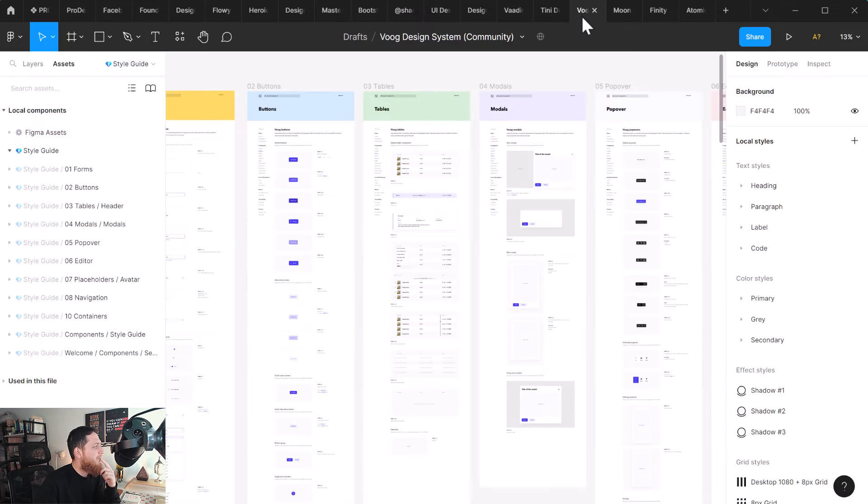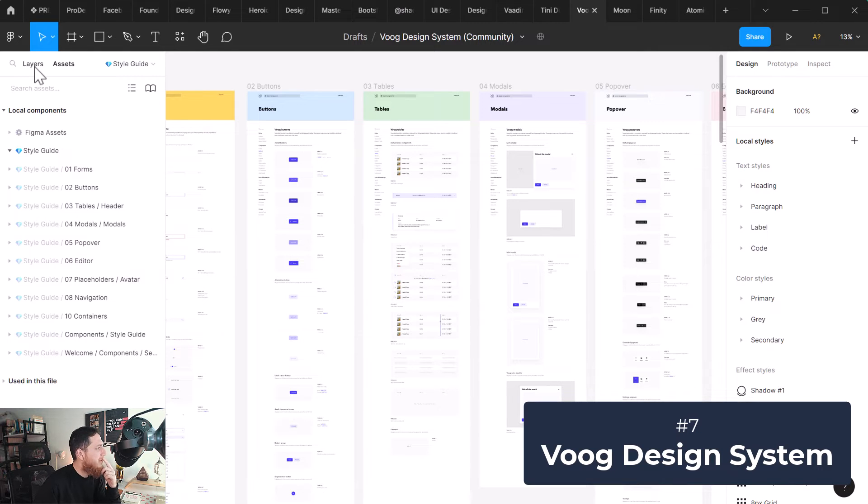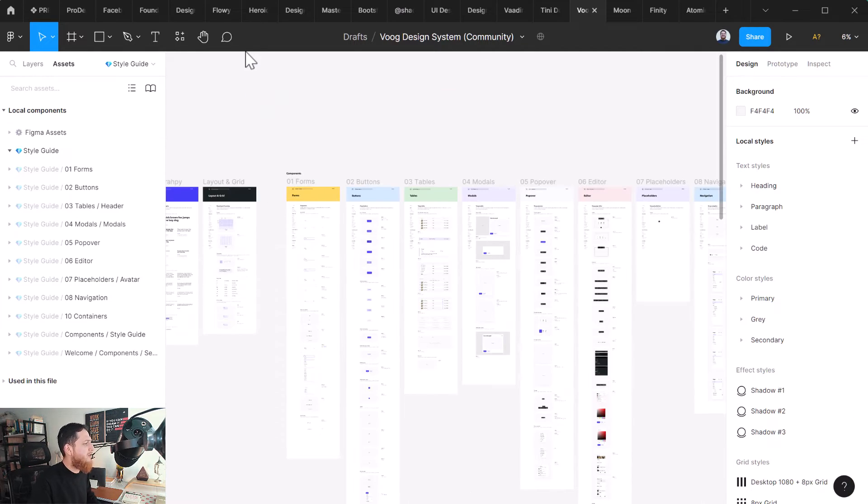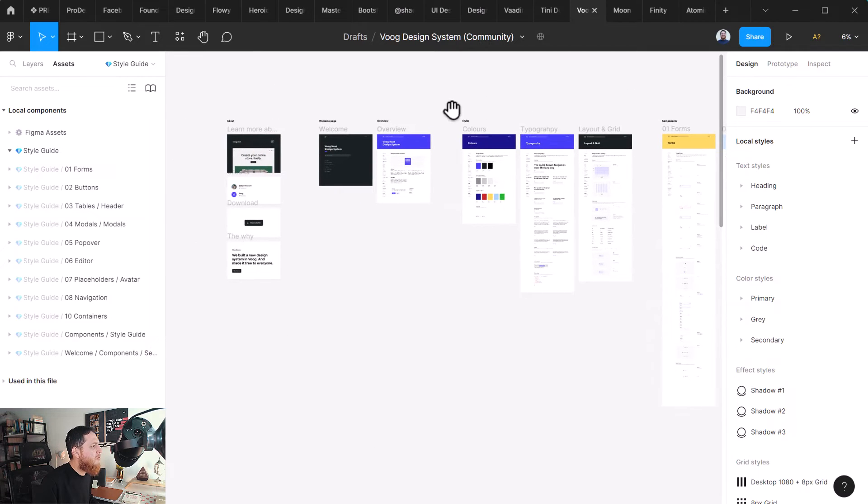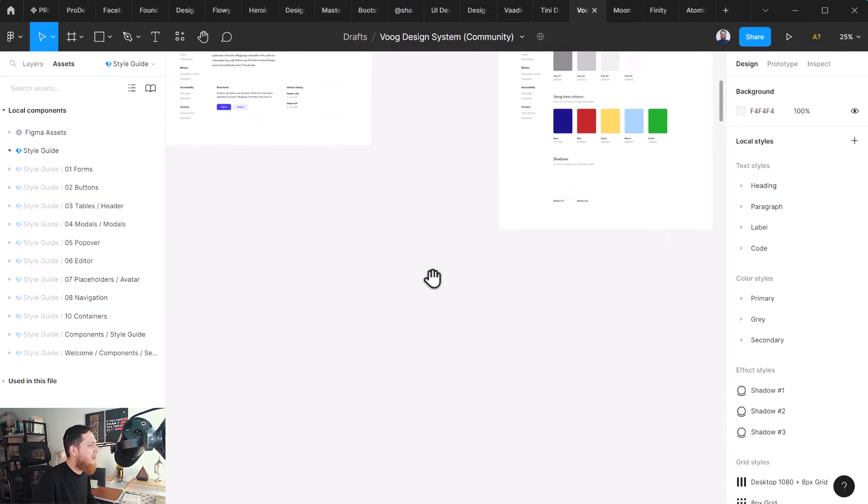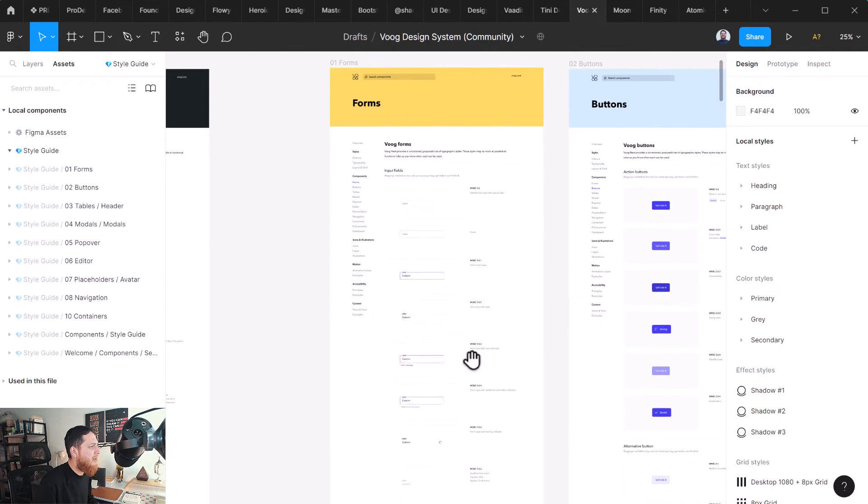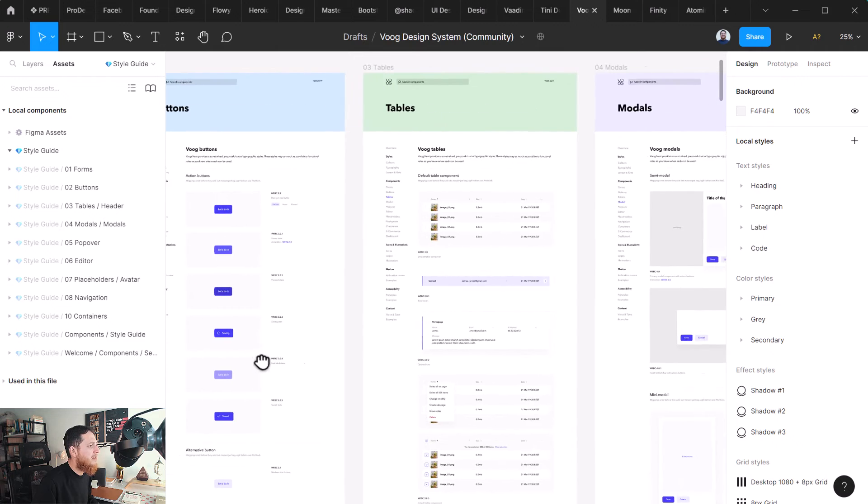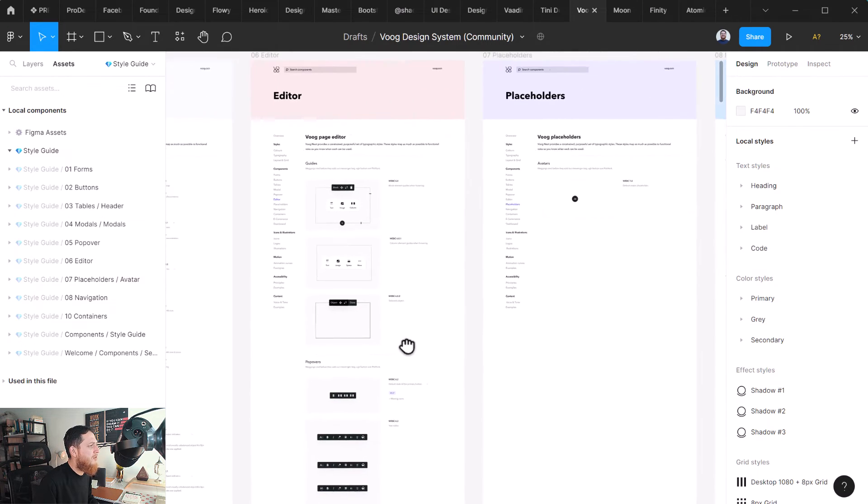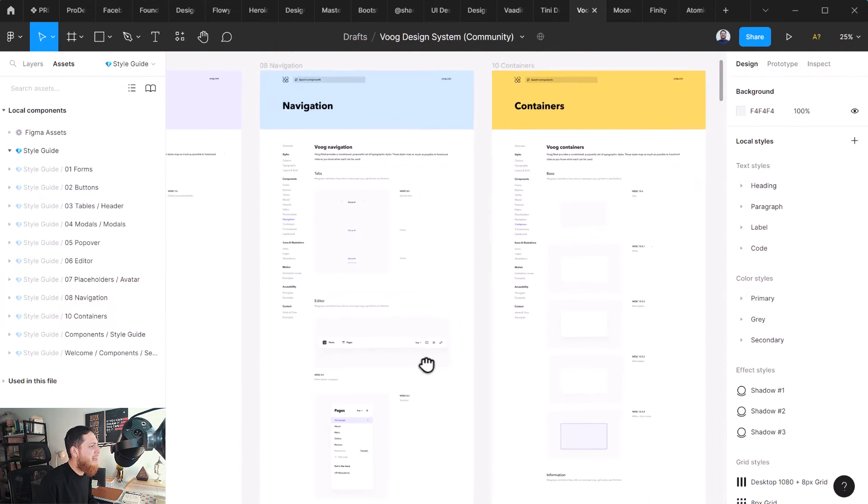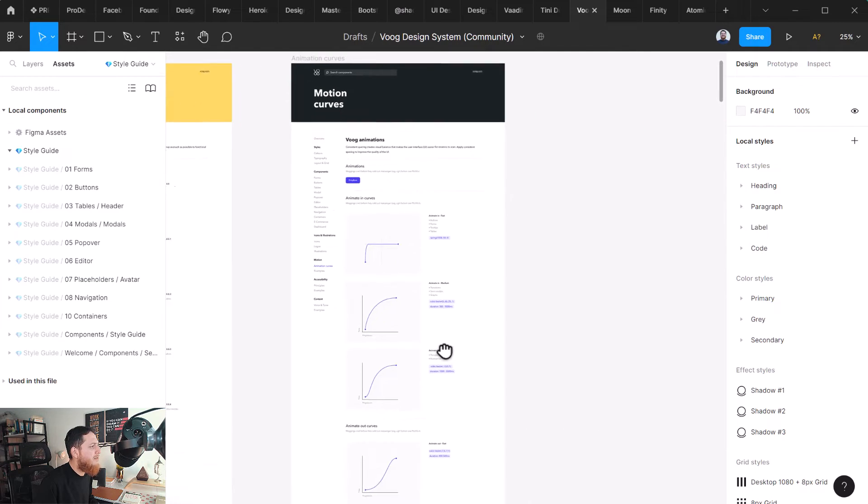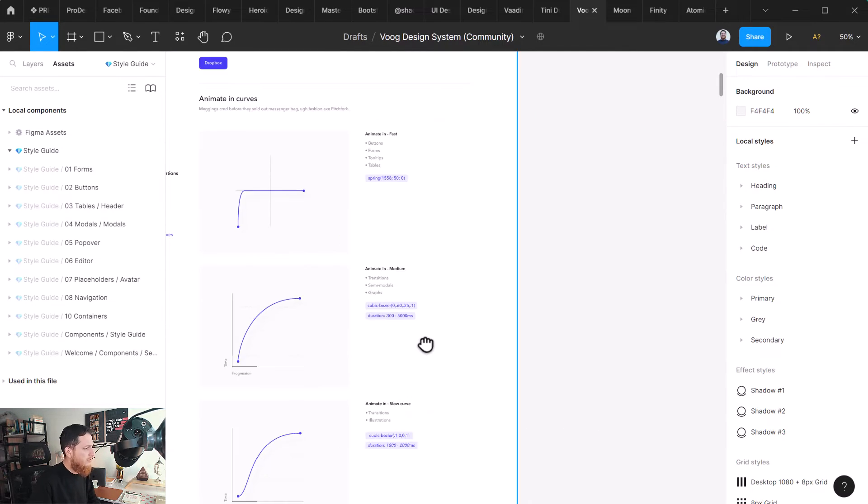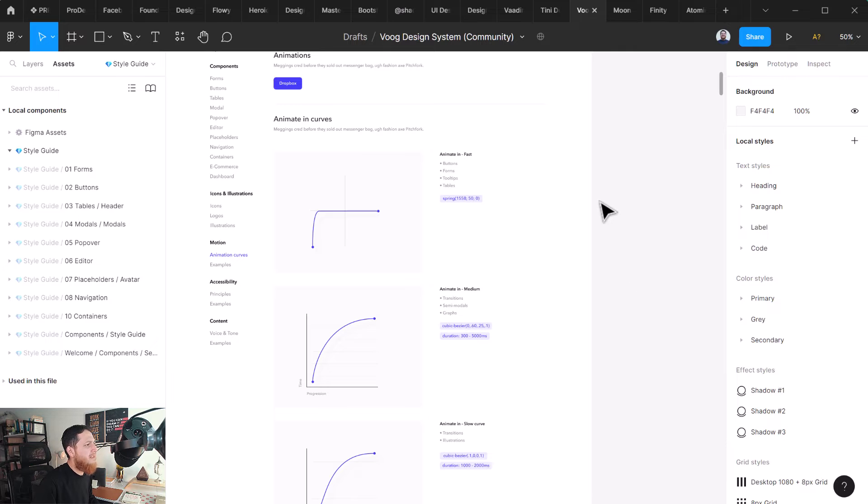Next one is VOOG design system. Here we have a VOOG design system and this one is also very extensive. I really like it a lot. You can see over here colors, typography, layout, grid, forms, buttons, tables, modals, pop-ups, pop-over, editor, placeholder, navigation, containers and motion curves. This is new - we have custom motion curves over here.